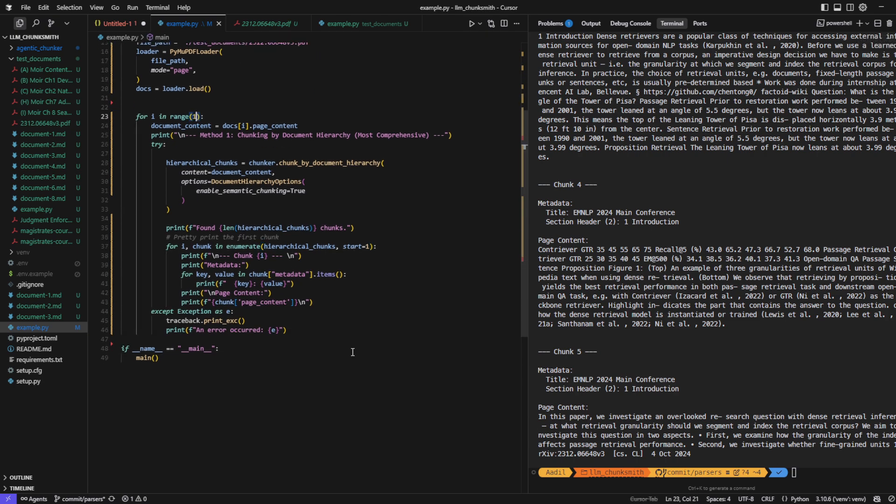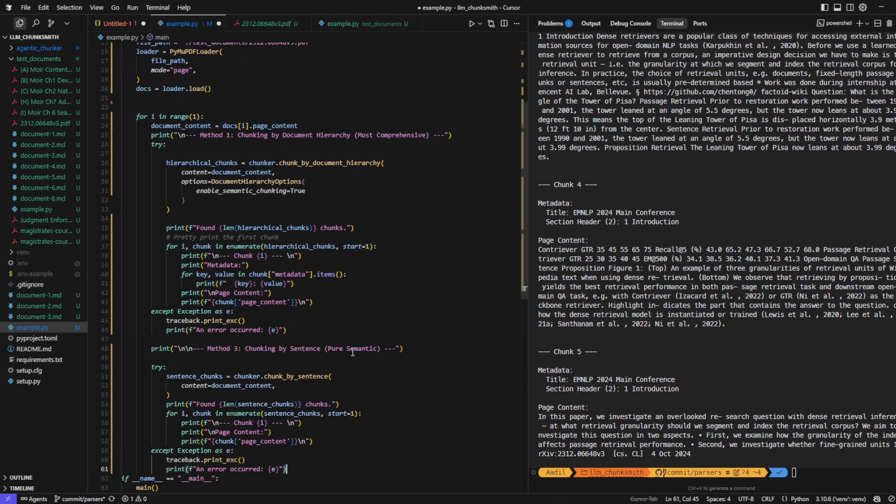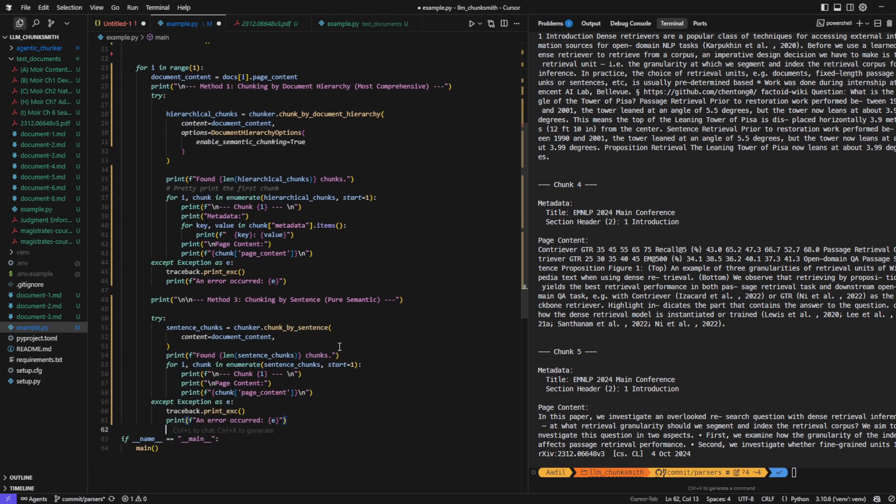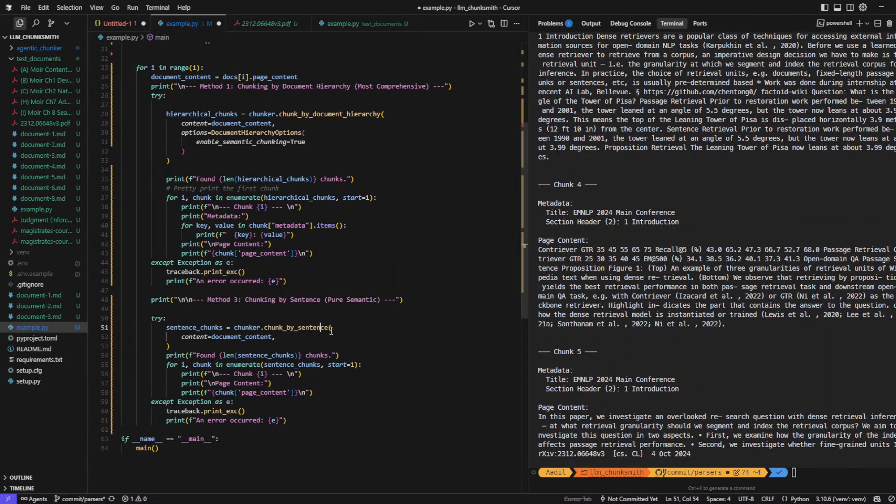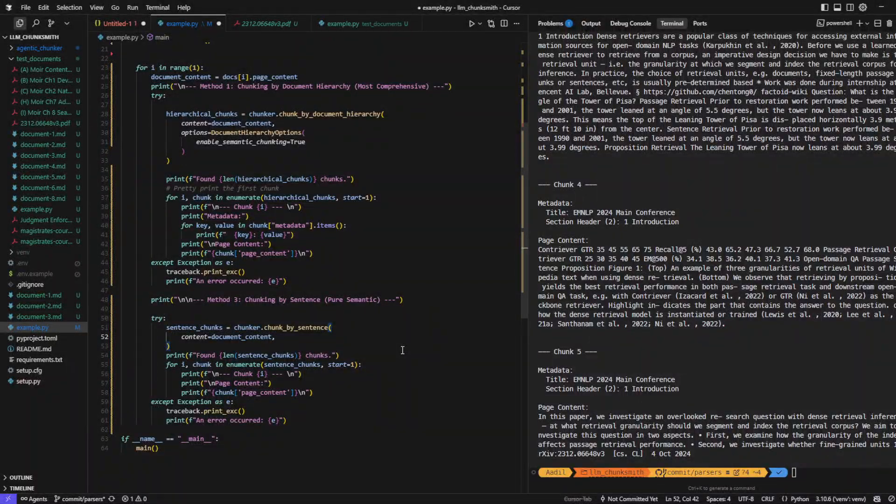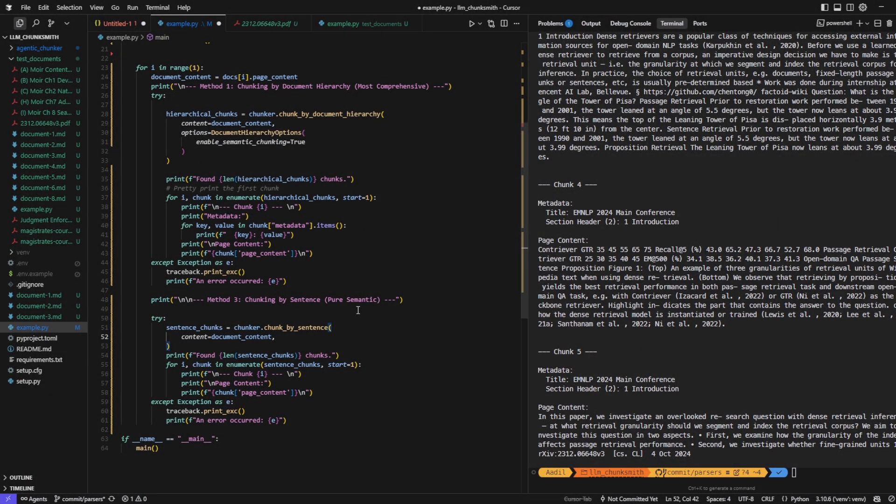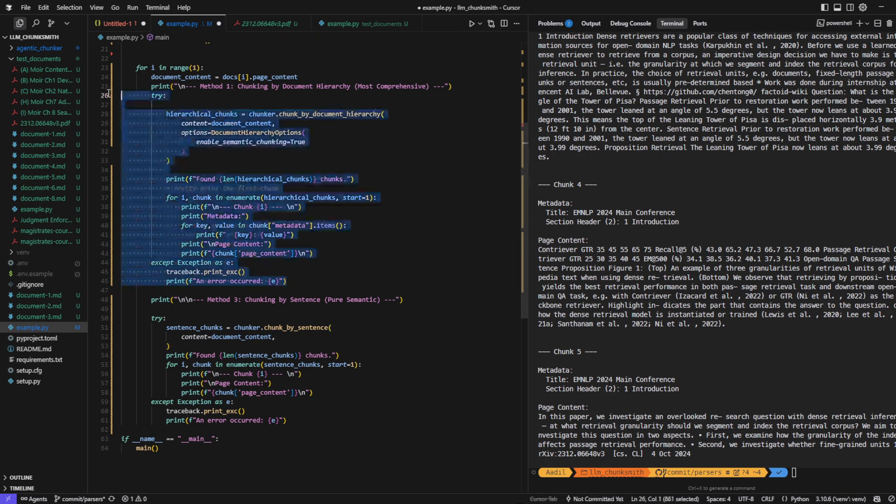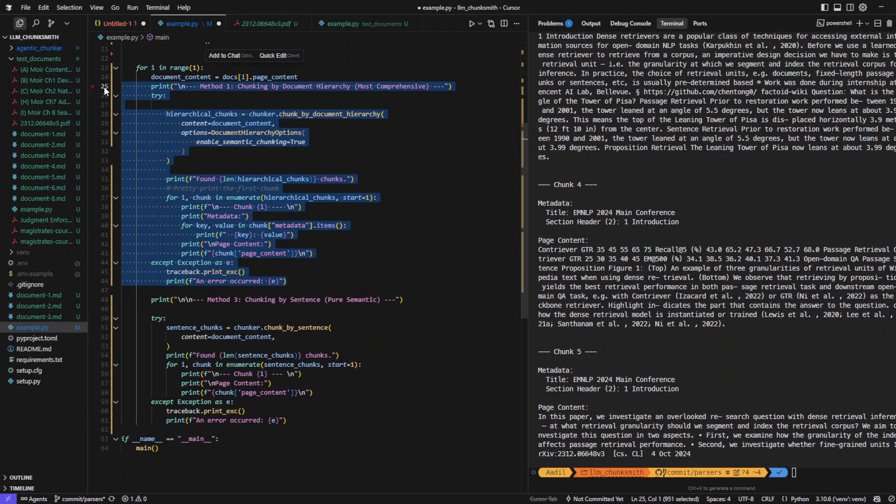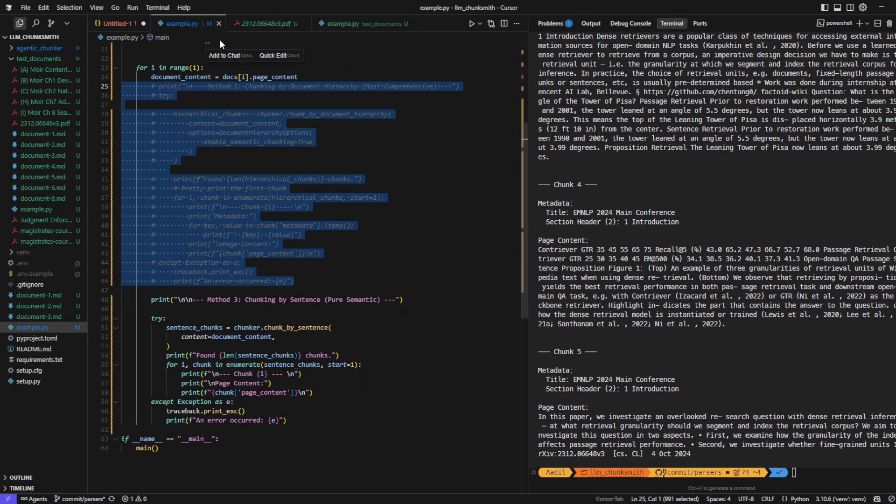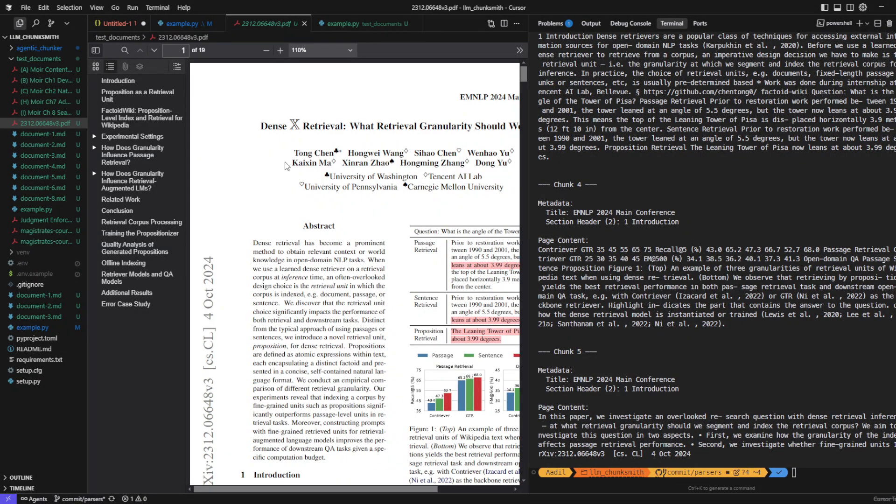Now let's try out a different method, the chunk by sentence method. This method is a bit different from the hierarchy-based method. Instead of extracting headers and building a structural outline, it simply takes your raw content and splits it into semantically meaningful chunks. The advantage here is speed and simplicity. It doesn't worry about headers or hierarchy. It just makes sure your long paragraphs are broken down into clean, accurate chunks.